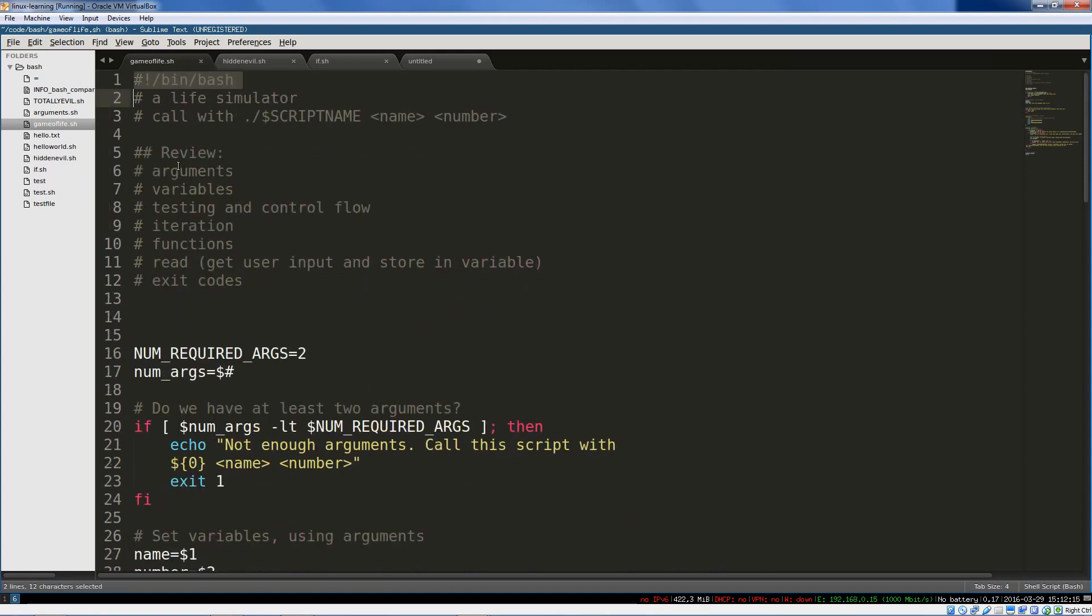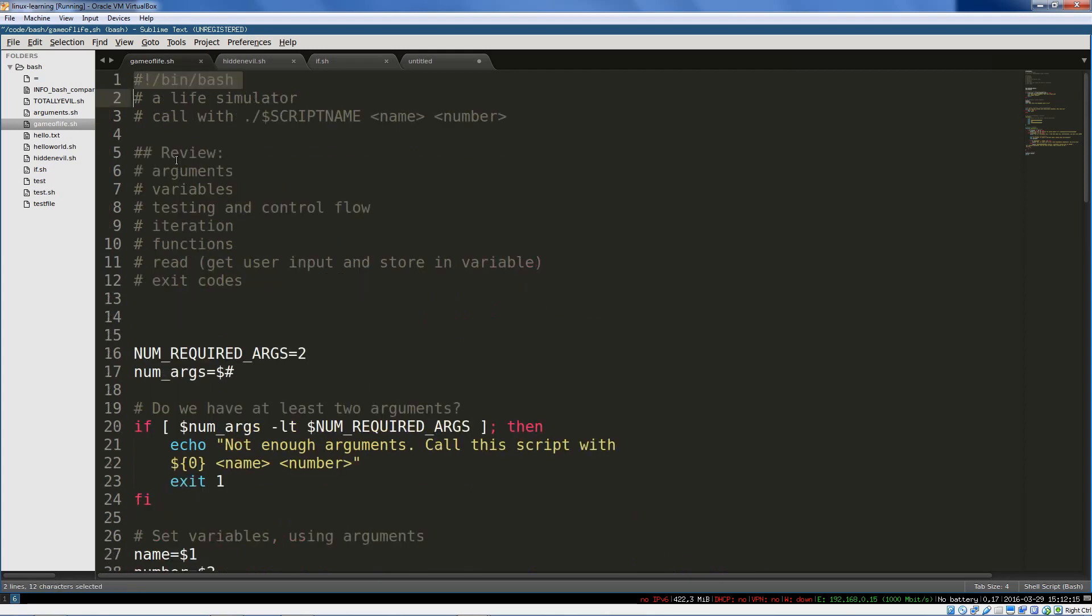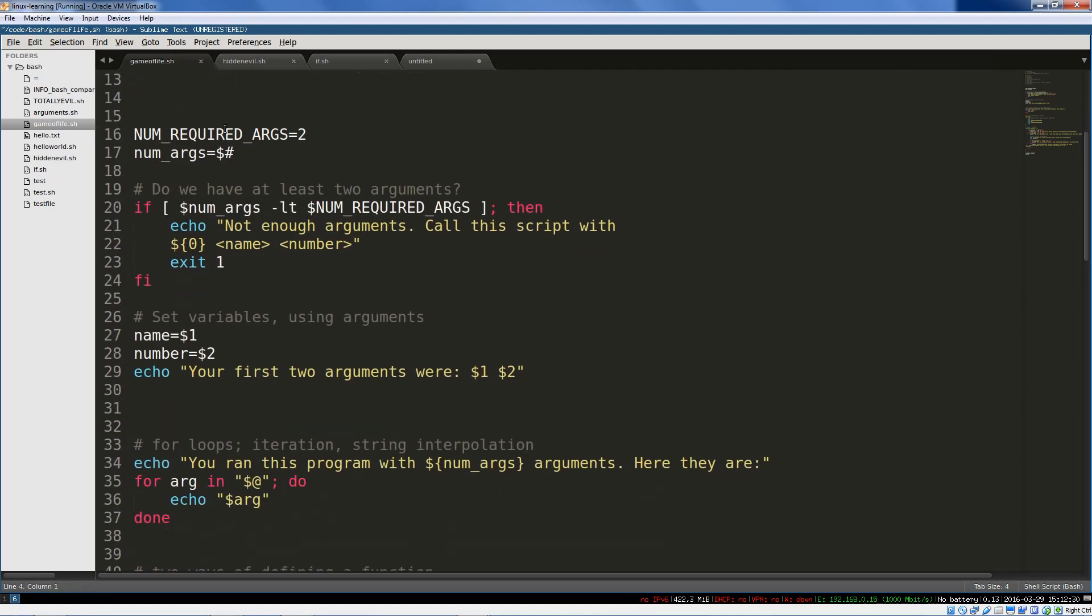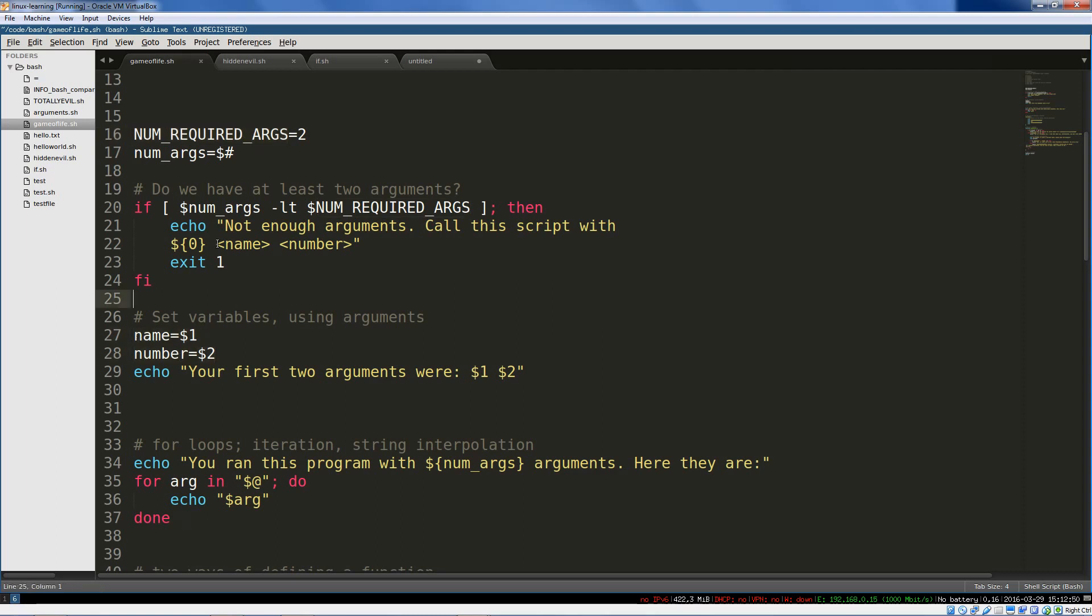So here we go. At the very beginning what the script is doing is telling the kernel I'm a bash script run me with bin bash. This is just some documentation. When this script is called, we're going to call it with some arguments. The number of required arguments that I'm specifying here, remember no space on either side of that equals sign, is two. I need at least two arguments because I'm going to use those two arguments here, the first two.